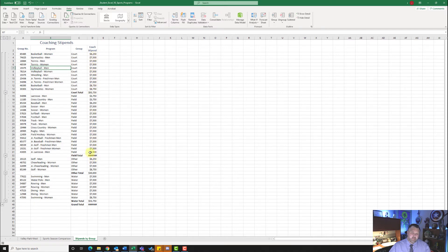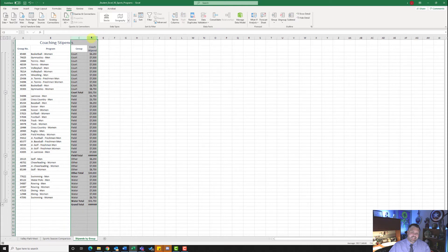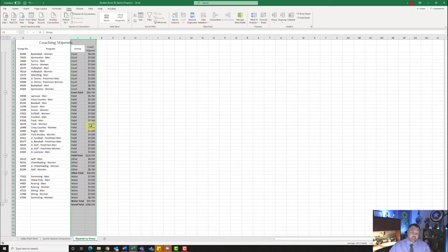Notice right here I have these pound signs — this just means that the number is too big to fit in that field and we need to auto fit. Come up to column C, hover over it to get the arrow pointing down, click, hold, and drag to highlight both C and D columns. Go in between C and D — you'll get two arrows pointing away from each other — and double click to auto fit. Notice how it auto fits our fields and now we can see those numbers.